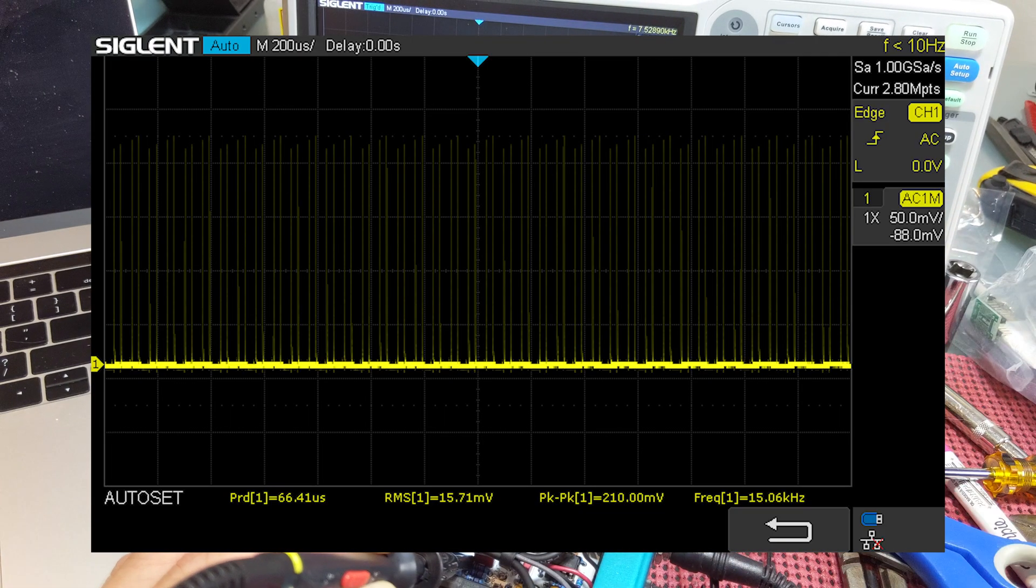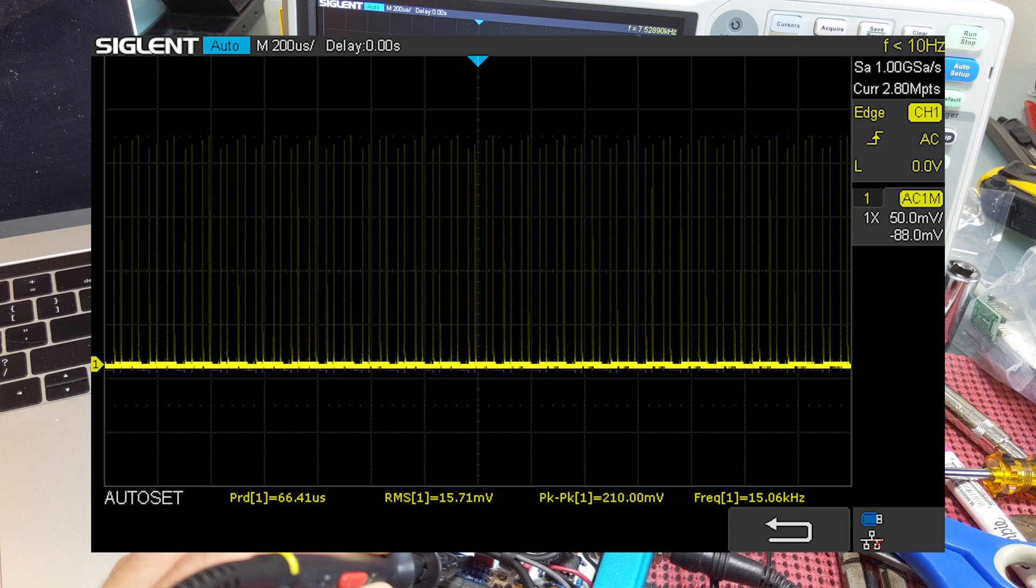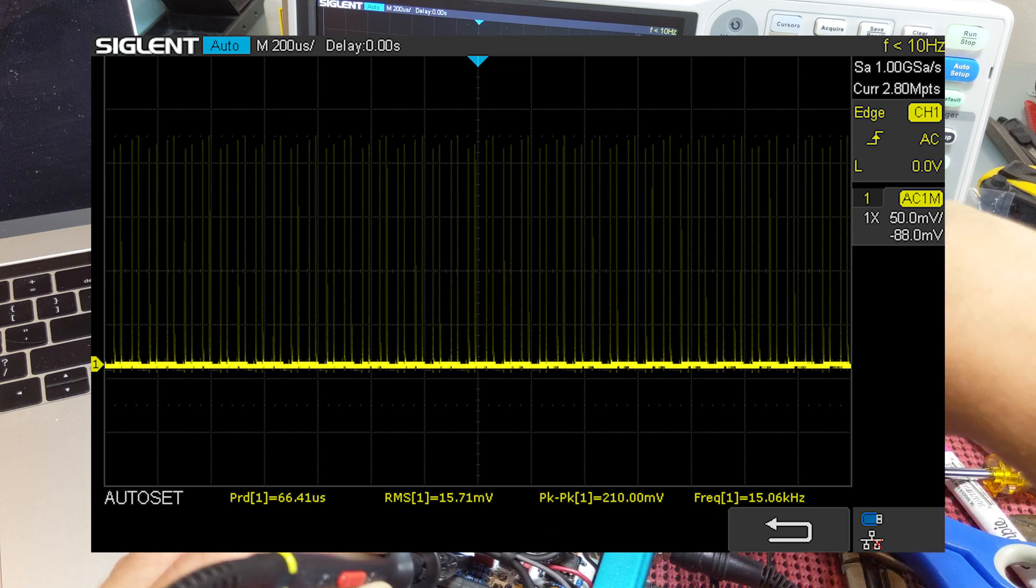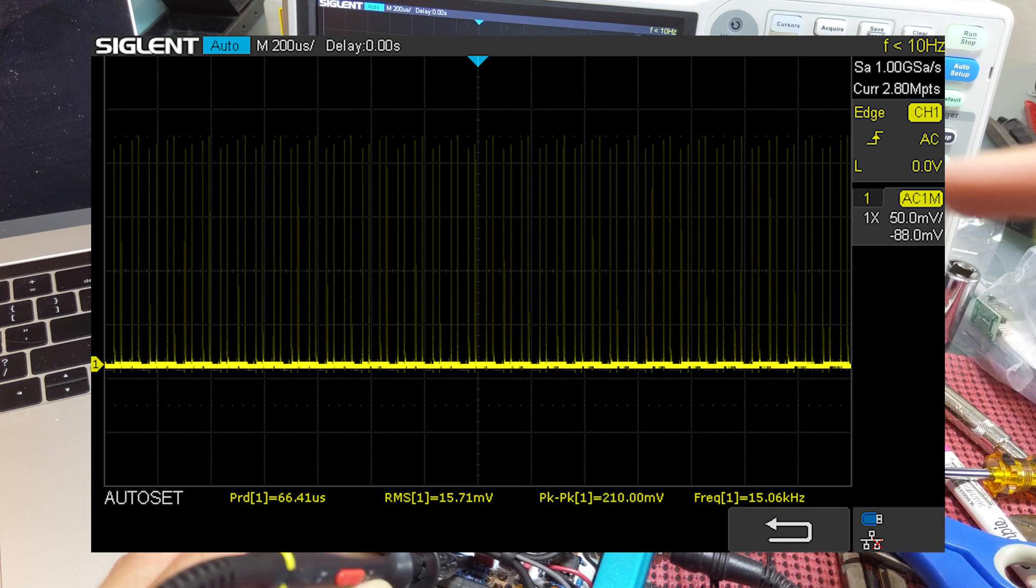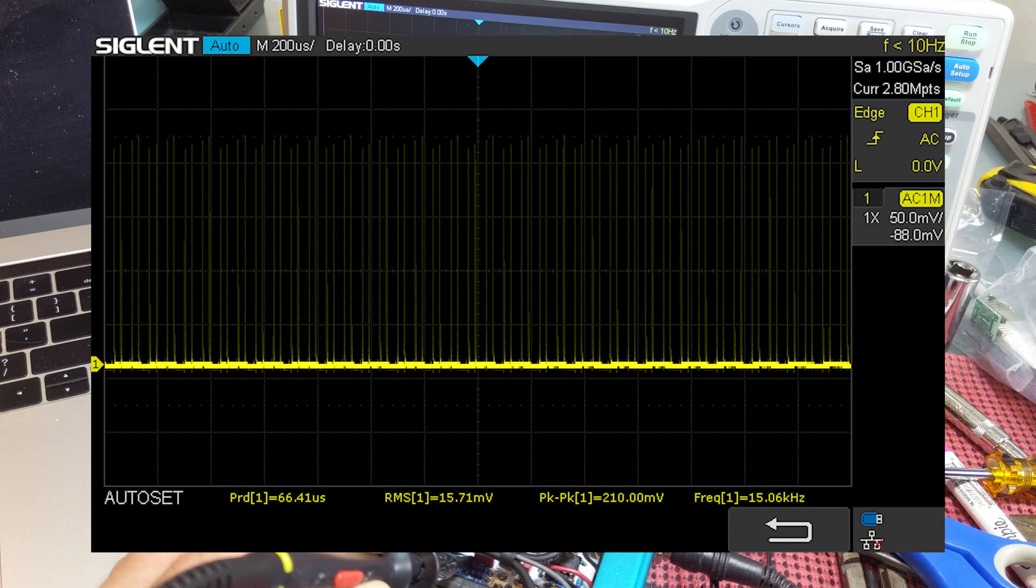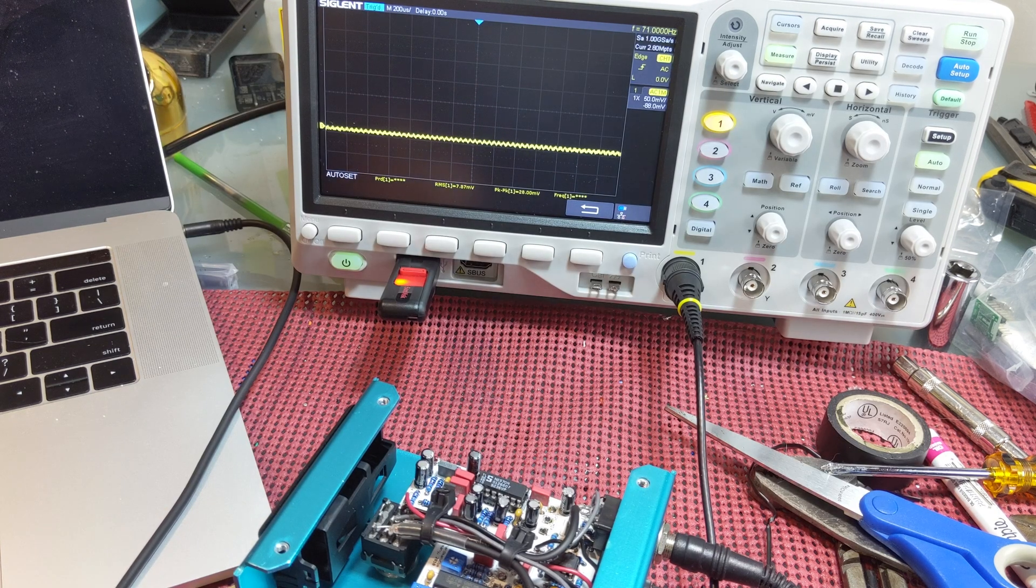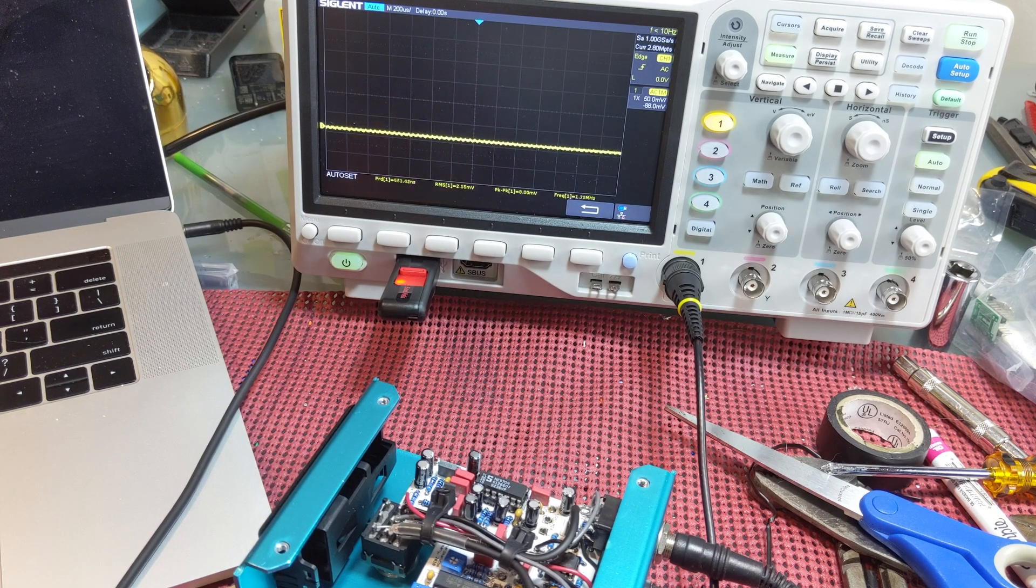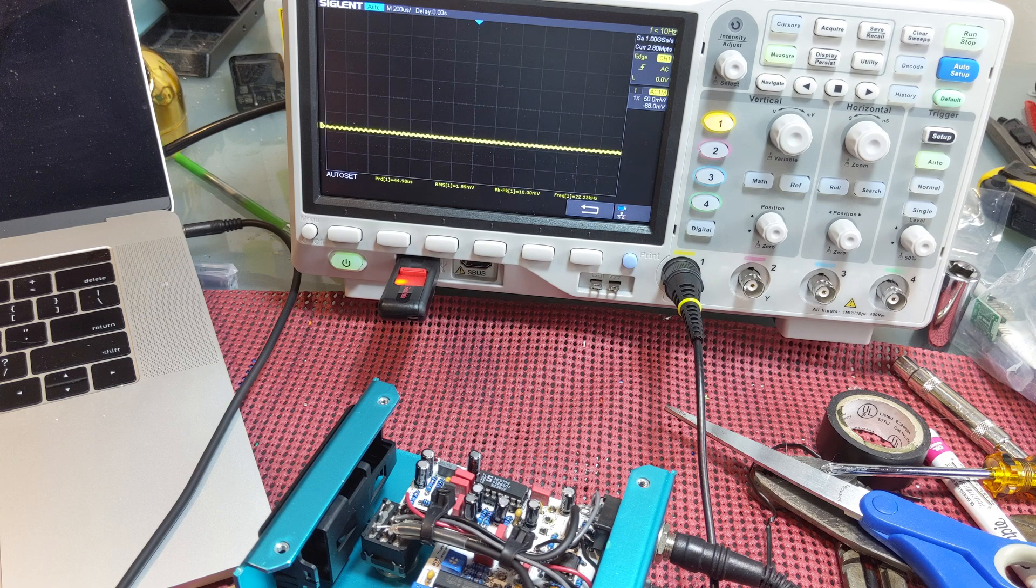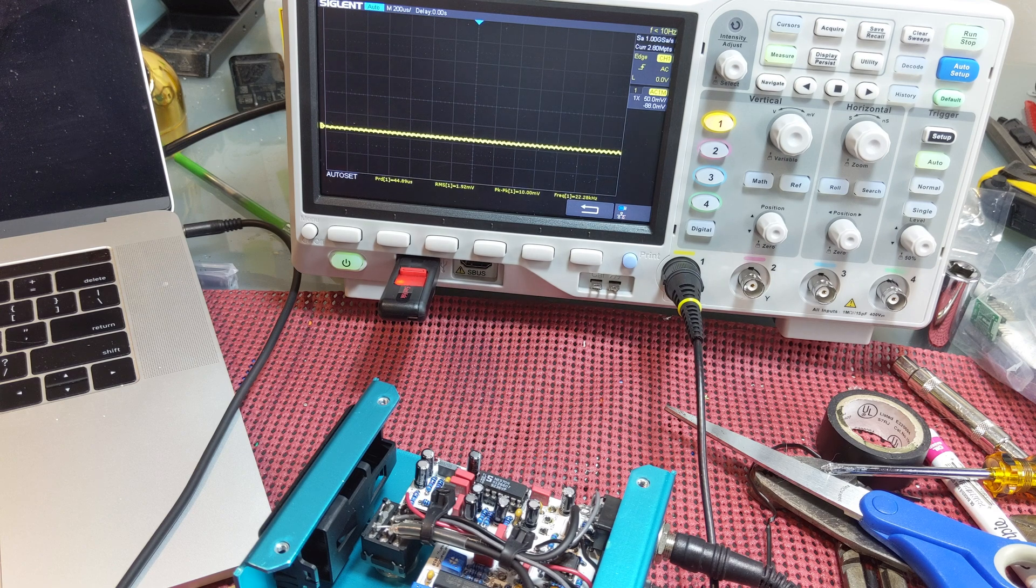This is where those multi-turn pots really come in handy. All right, so I'm going to print, and this pedal is now calibrated and ready to go. Hope you enjoyed the video, and subscribe if you'd like to see more of these types of things.